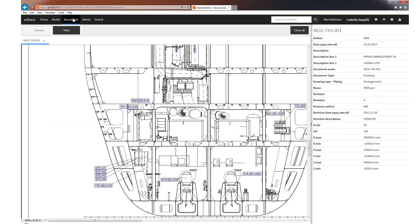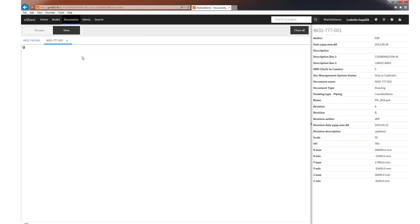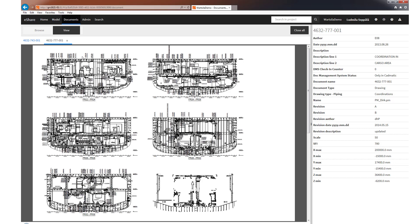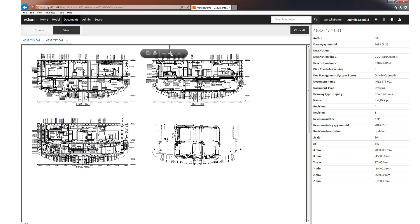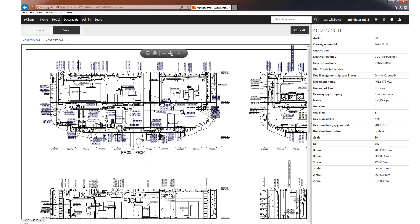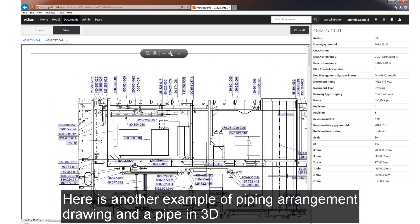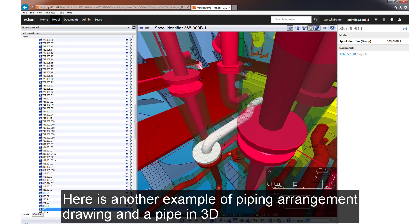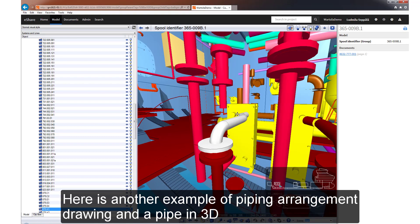This is a really excellent feature and experience to have all the related information available in one place. With a simple click you can find all related data, be that in the 3D model for a visual inspection, or a 2D drawing containing the item, or any other data assigned to it.